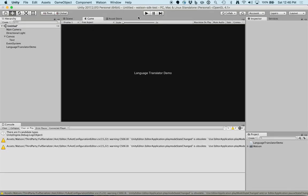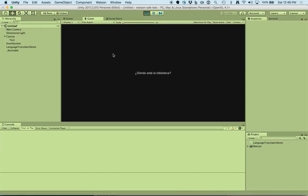Let's hit play to test to see if it works. As you can see it took that string, passed it to the translate method. That method calls language translator dot get translation, and the text field is populated with the result.